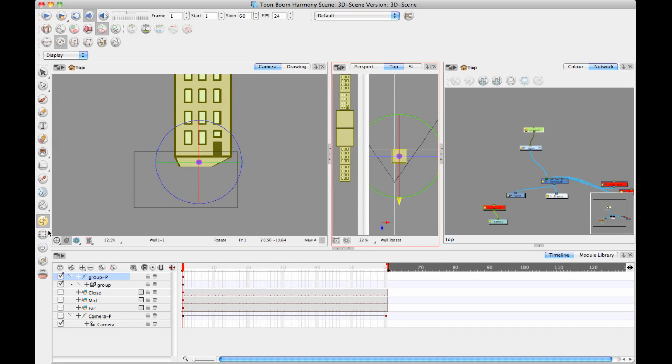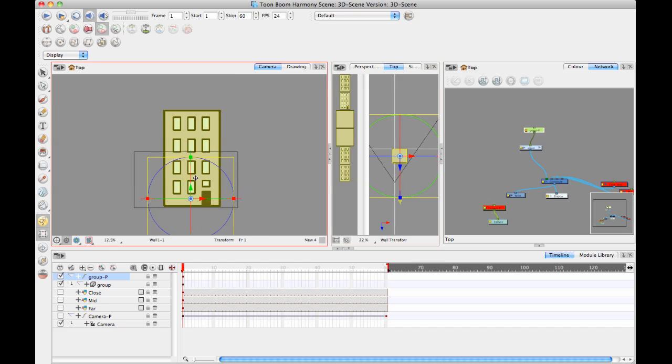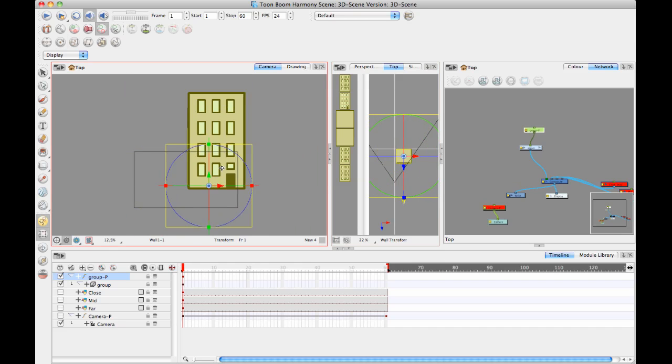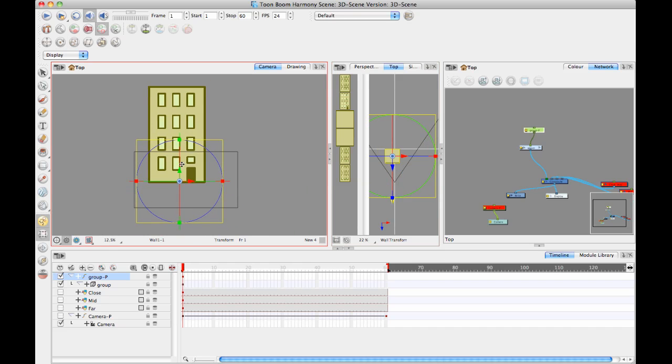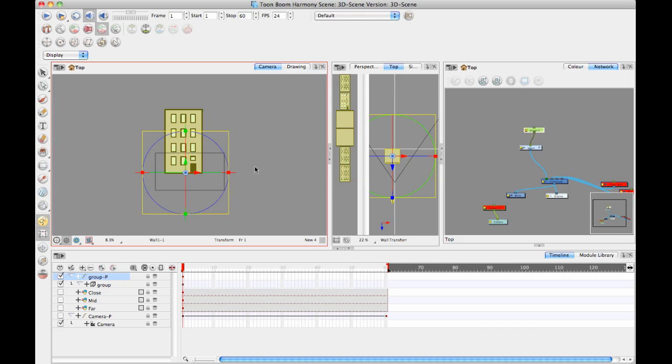So now when you move your building around, it's really moving around from the center point there of the building. Okay, so that is really the whole session there for working in a 3D space when you're working only with 2D objects.